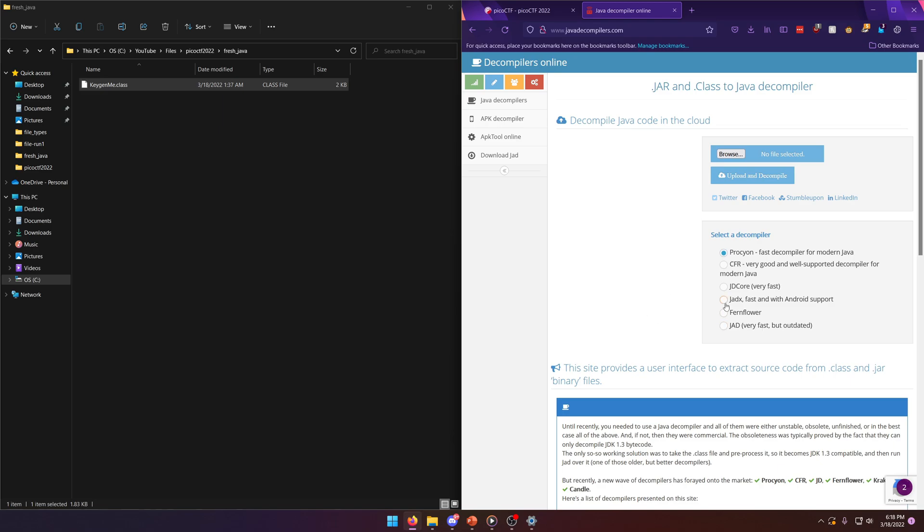But for some reason, I think, yeah, it's an option right here. You can choose from different decompilers to decode. The JADX I have on my machine didn't actually work. So I've just used the default option that it had first selected on this website. And it did work when I did this challenge.